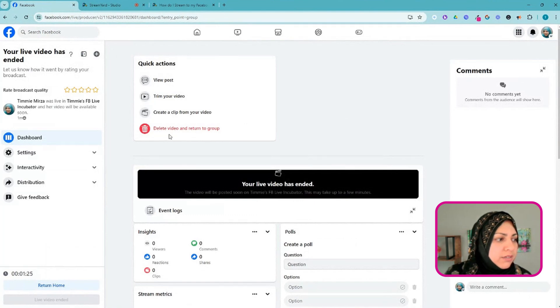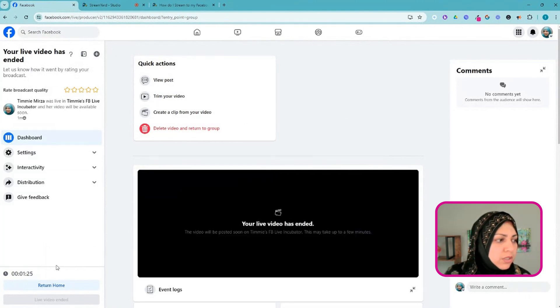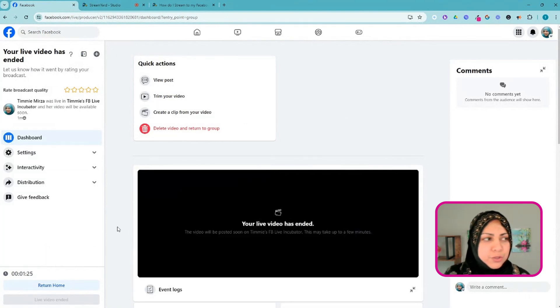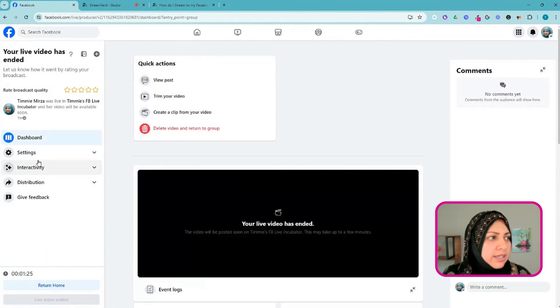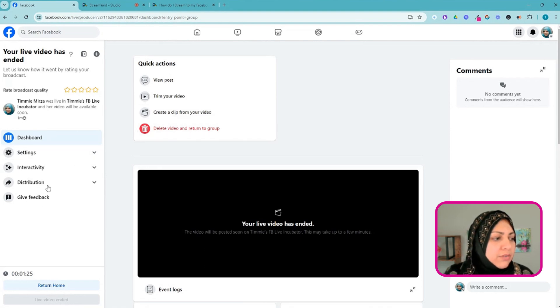I'll click End Stream and just like that it has ended my live stream in Facebook. It's showing me it was a minute and 25 seconds. Life is good.